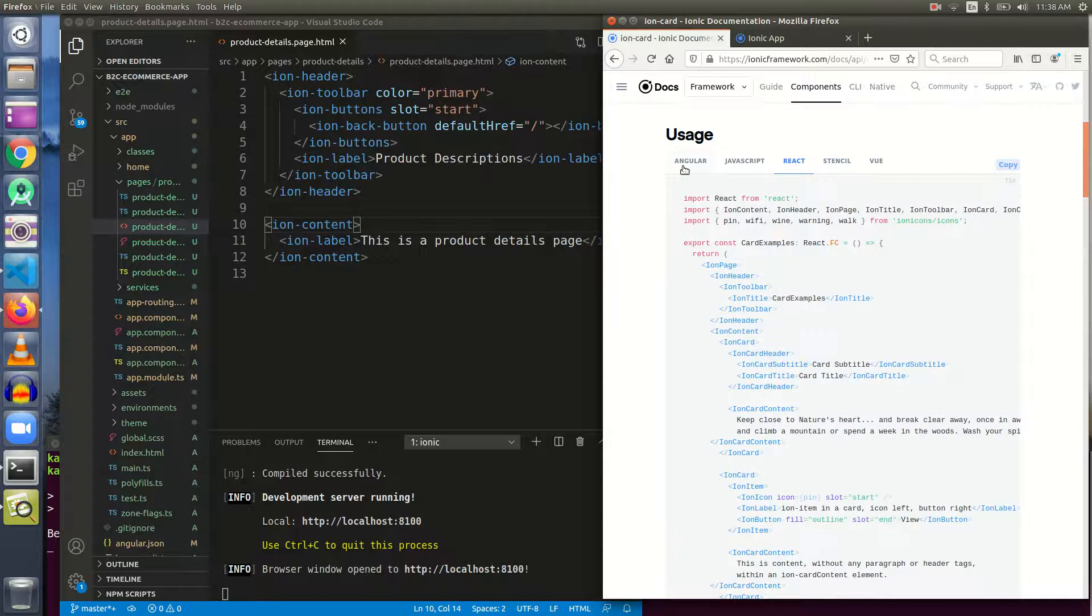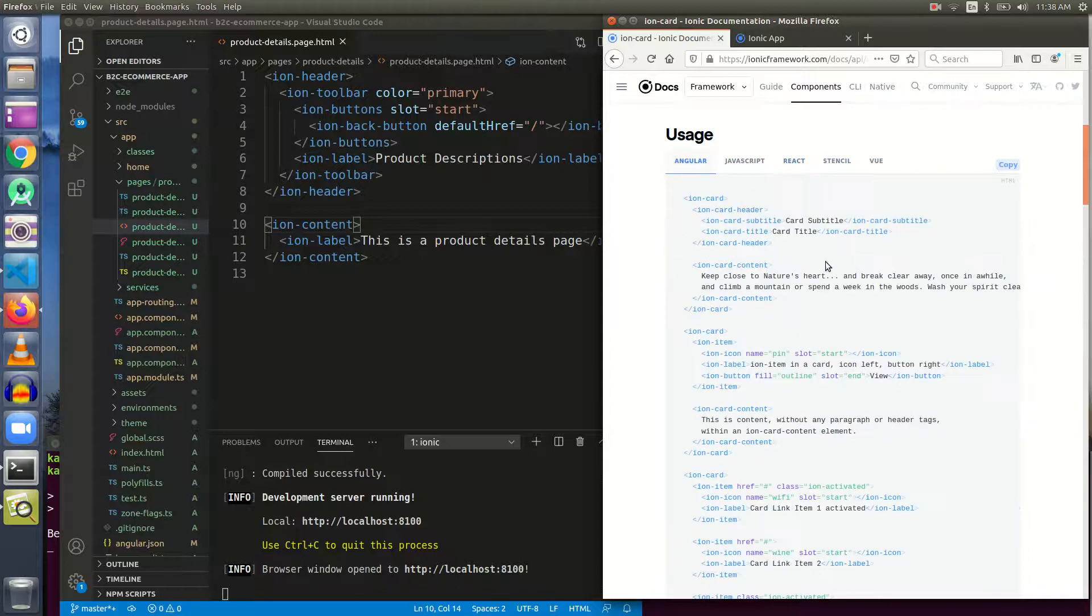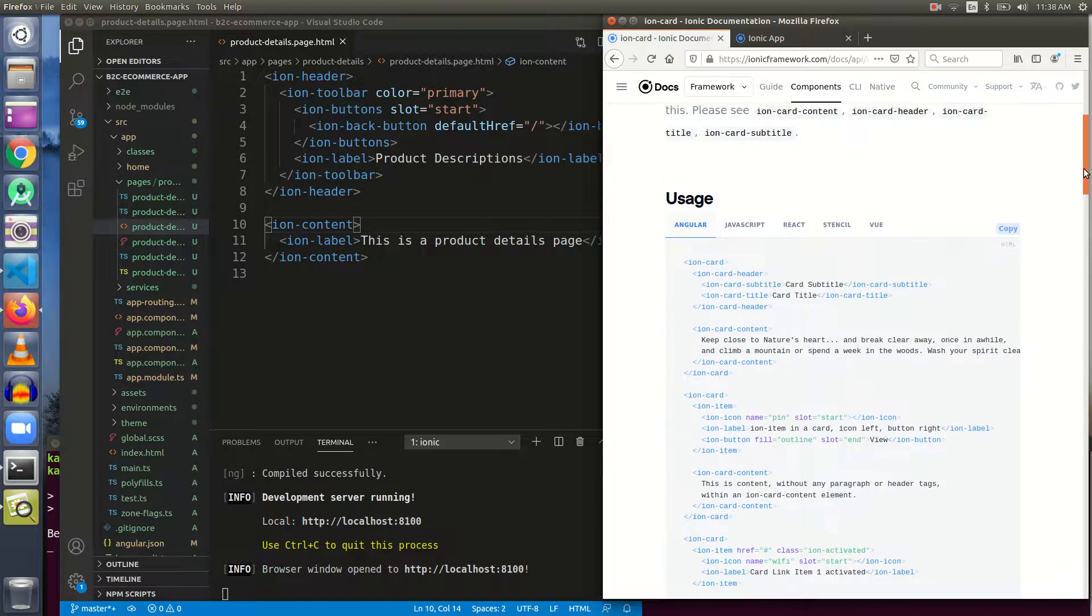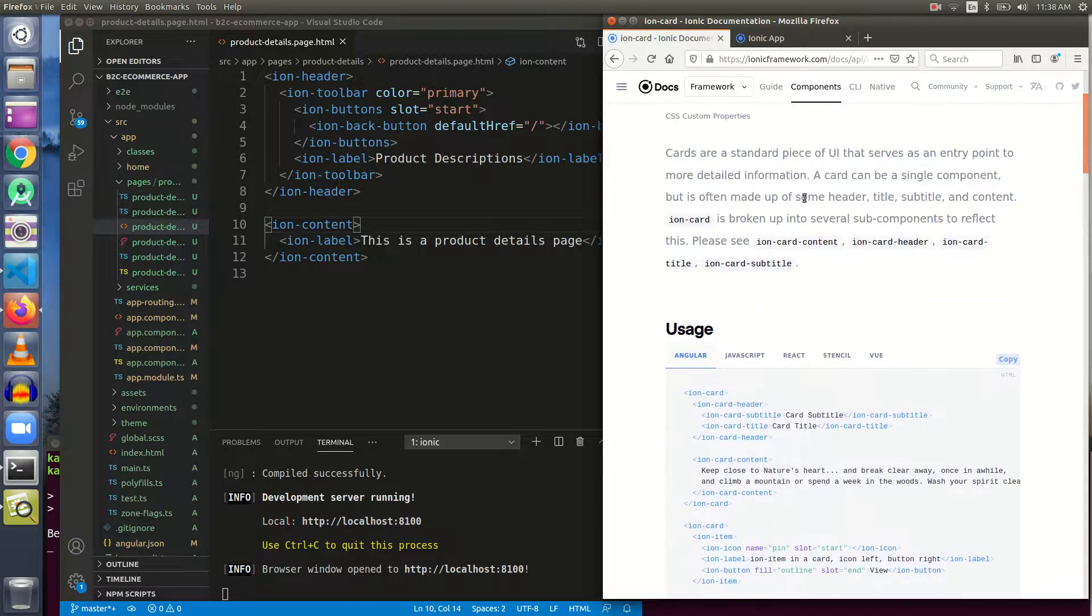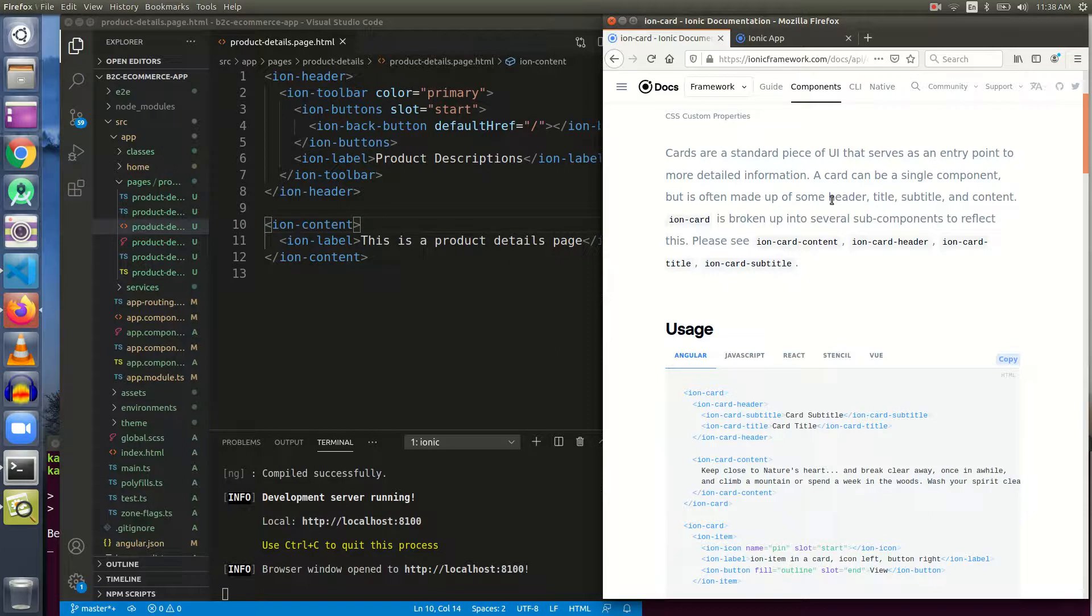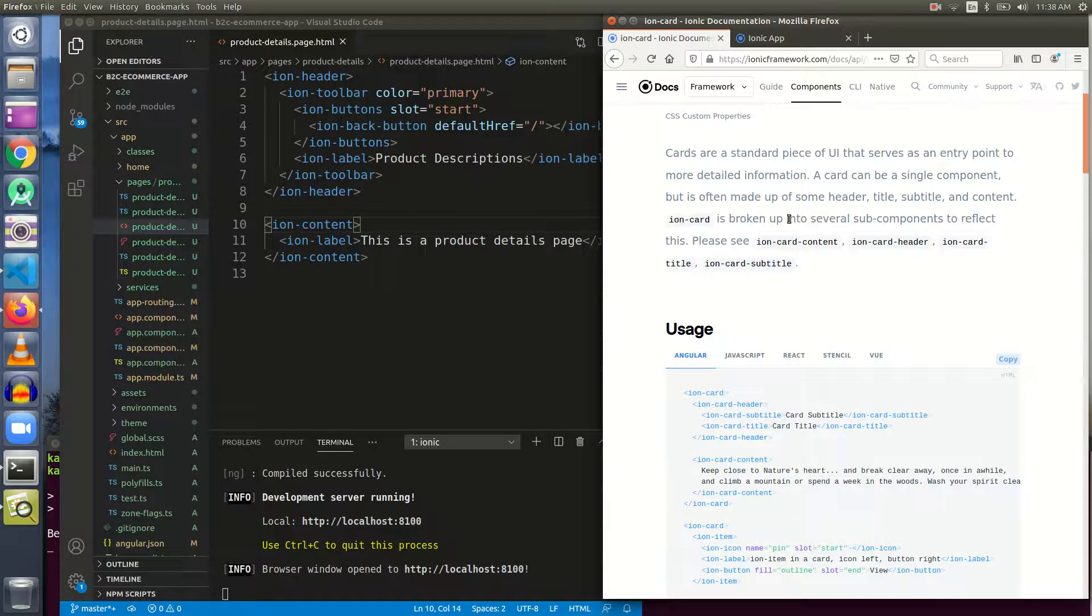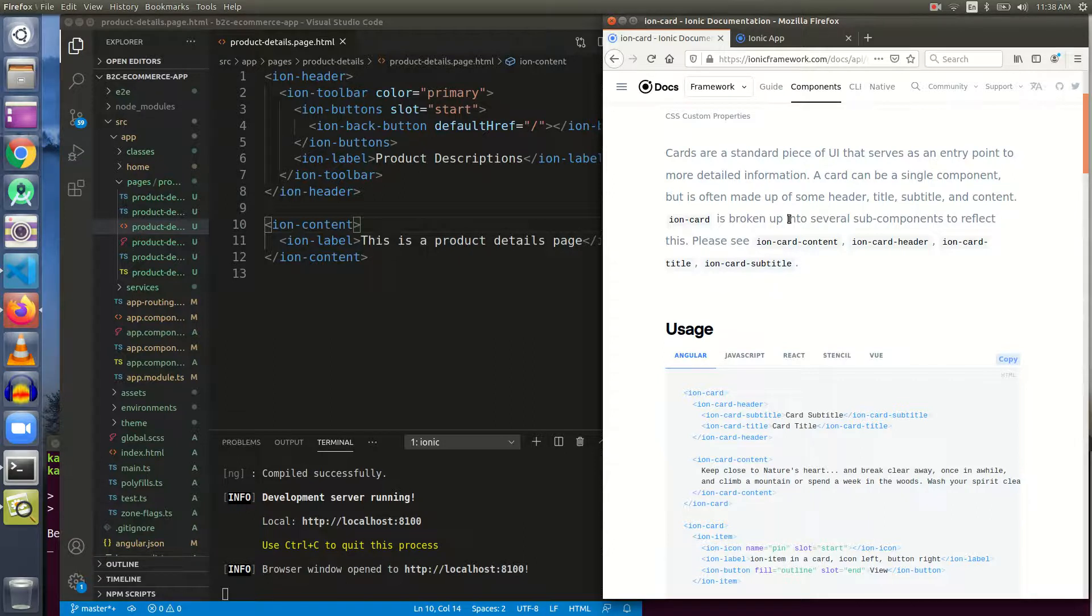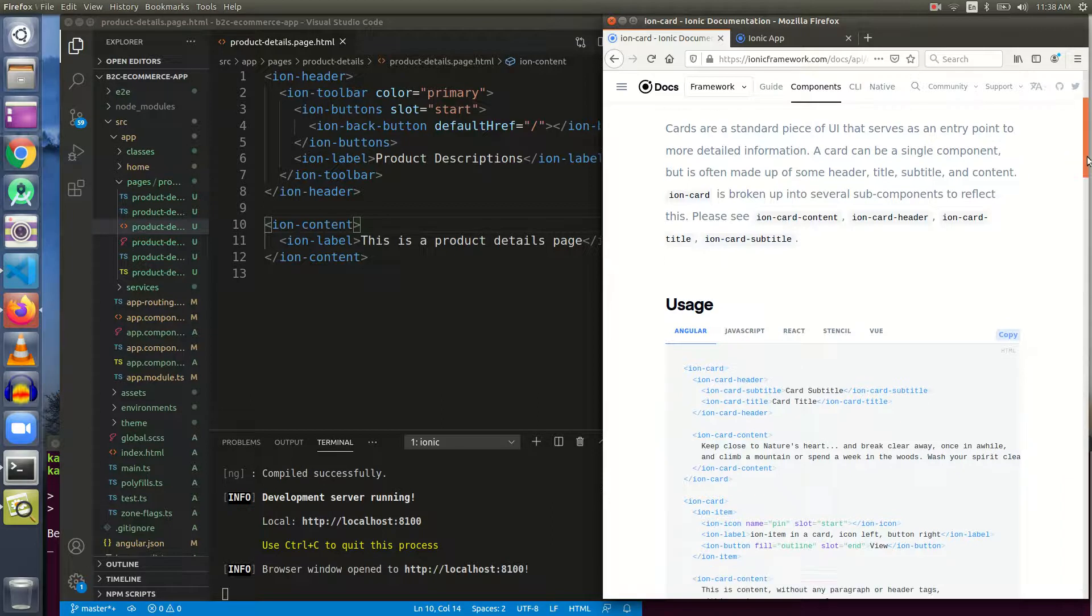I like ion-card very much because it gives a good presentation of the data. Ion-card is broken up into several sub-components to reflect this. Let us get started with some coding. We will look at the usage, and let us open the angular code.